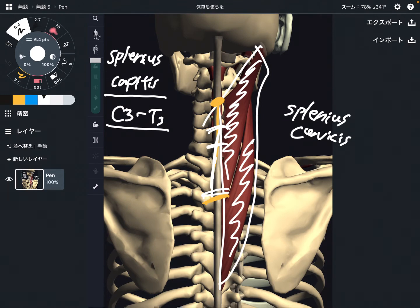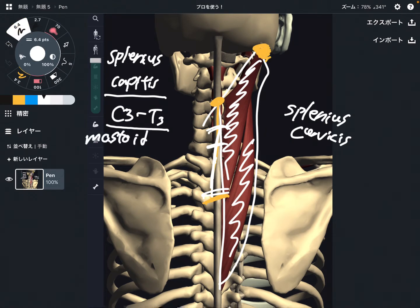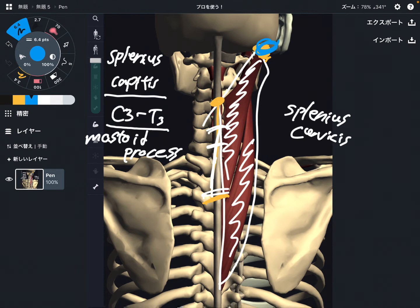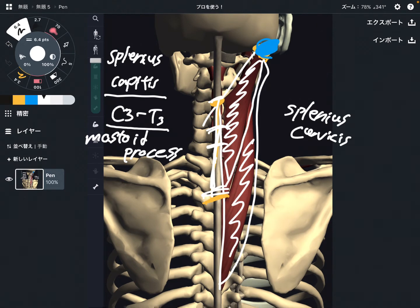The insertion is here — this part. This part is the mastoid process. The mastoid process is part of the temporal bone. So splenius capitis runs like this.